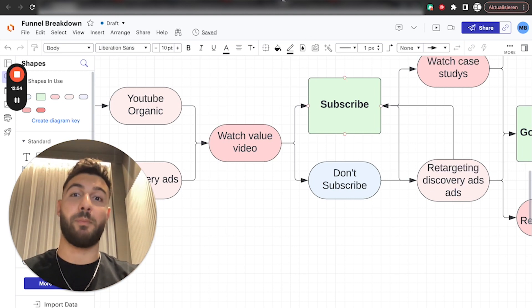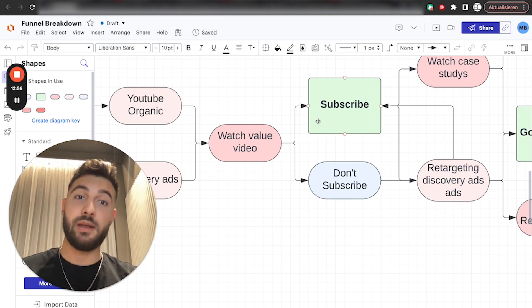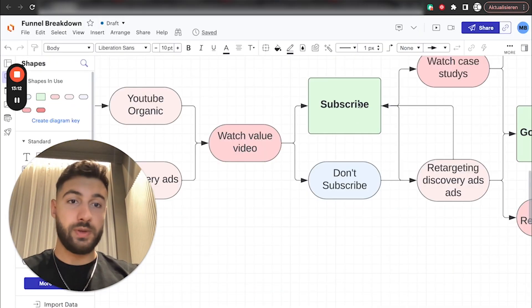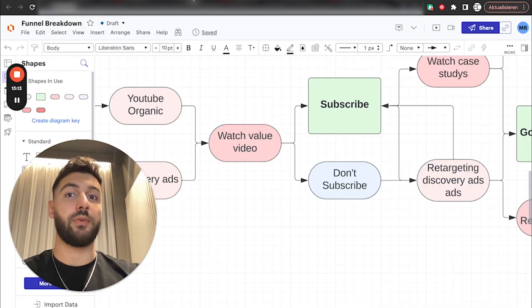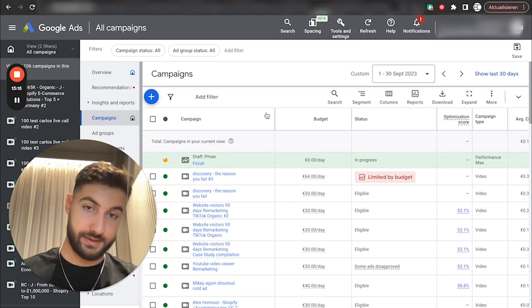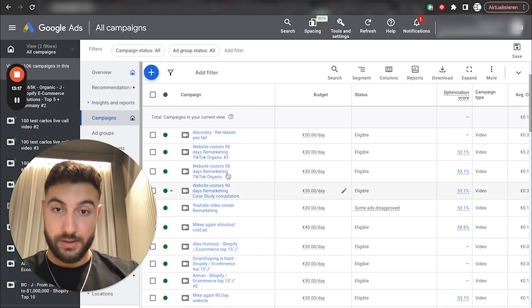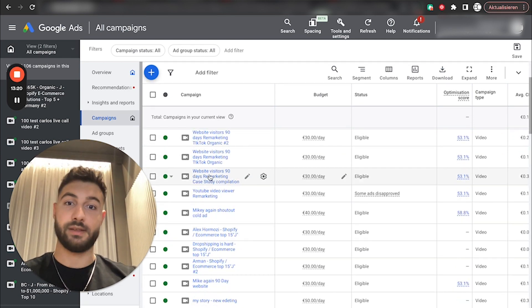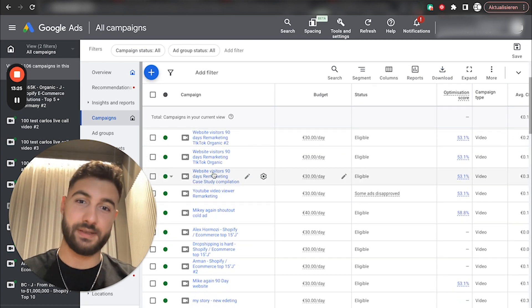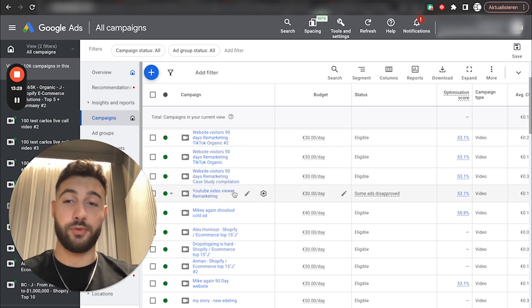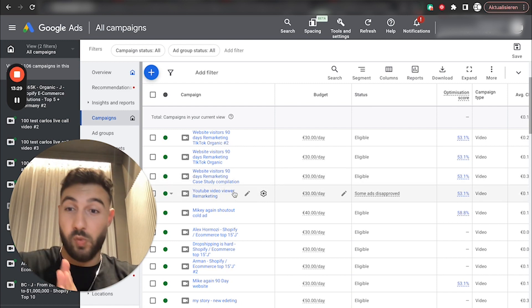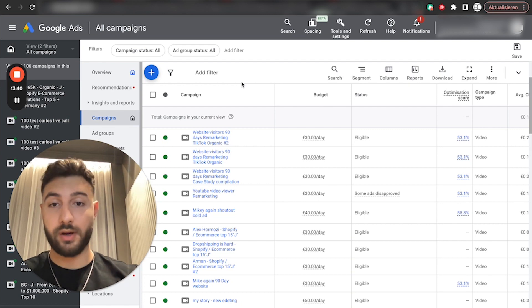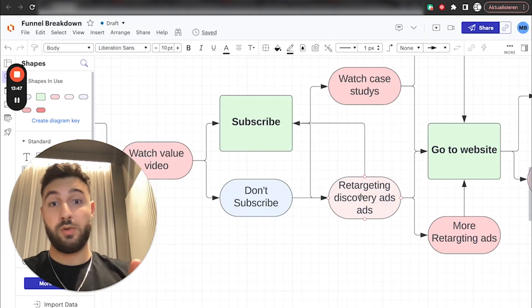We basically retarget them a bunch of different times in a bunch of situations. So, this is kind of the very, very first retargeting campaigns we're going to set up on Google. And how it works, we basically have a bunch of retargeting things. This one is, for example, like people who visited the website, but this one is just YouTube video viewers. Just people who watched our videos, and we retarget them with another discovery.